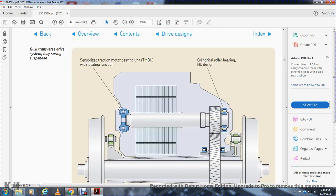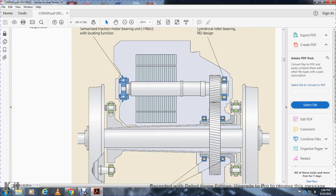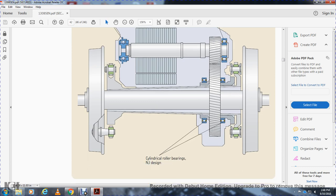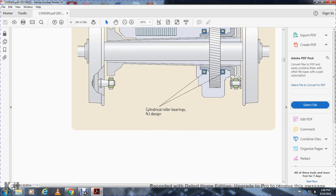Transverse drive with the fully sprung, centralized traction motor bearing unit with local function. This shows the traction motor tube, cylindrical roller bearing NU design, gear meshing, and cylindrical roller bearing on the outside of the gear bearing, and also on the track axle.